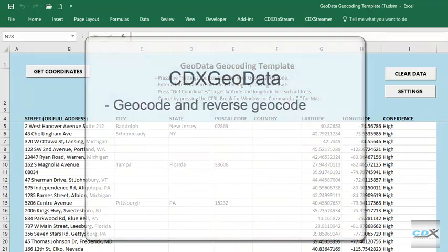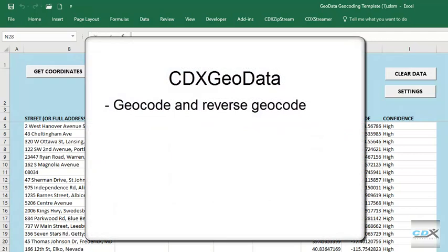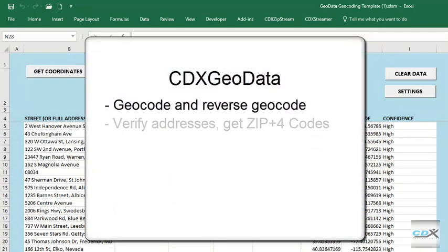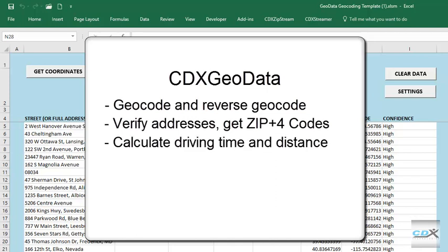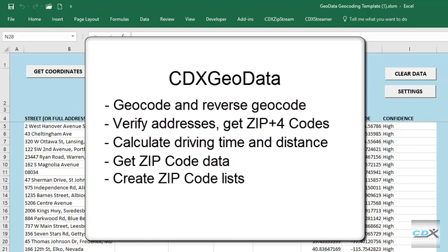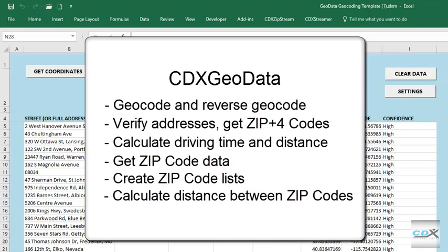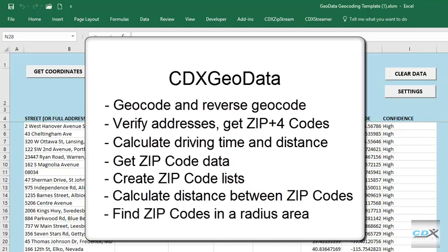CDX Geodata can be used to geocode, as you saw here, as well as reverse geocode. Verify addresses and get zip plus 4 codes. Calculate driving time and distance. Get zip code data, such as city, state, county, latitude, and longitude, as well as demographics. Create zip code lists by city, county, and state. Calculate distance between zip codes. And also find zip codes within a radius area.